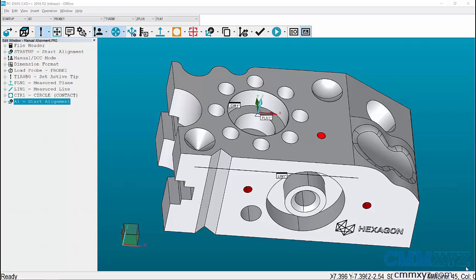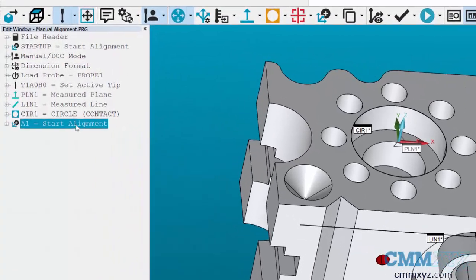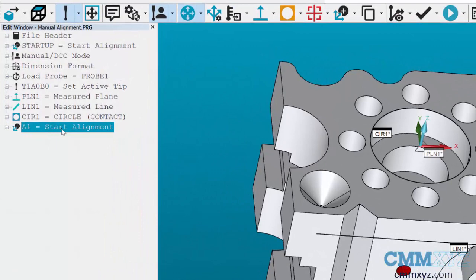Let's go through an example. You can see on my screen I have my test block. I've measured a plane, my line, and my circle, and I've created an alignment. This is the alignment I want to use in my second program.